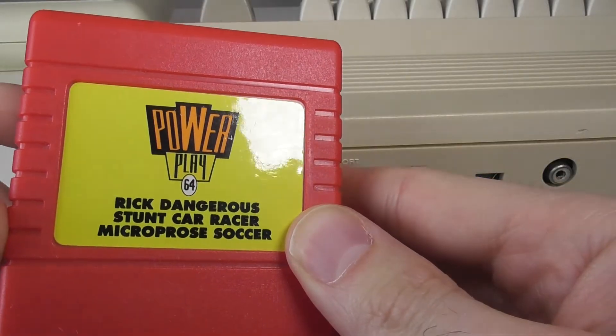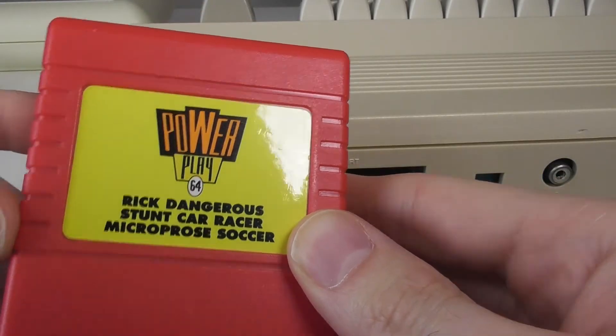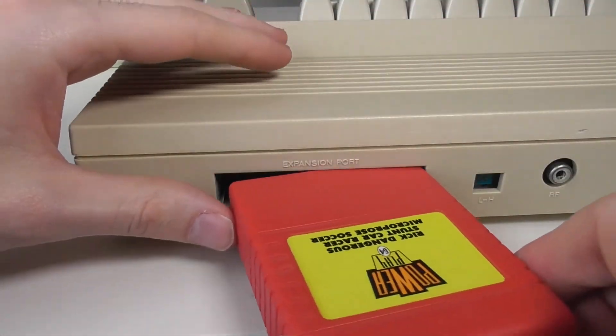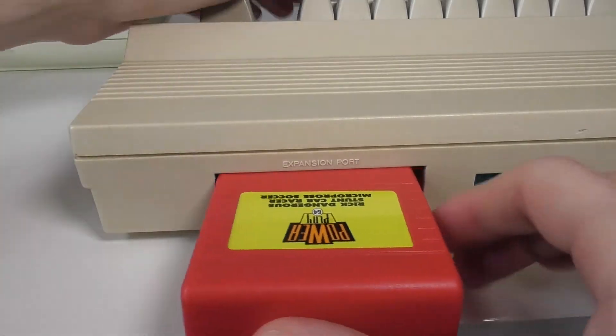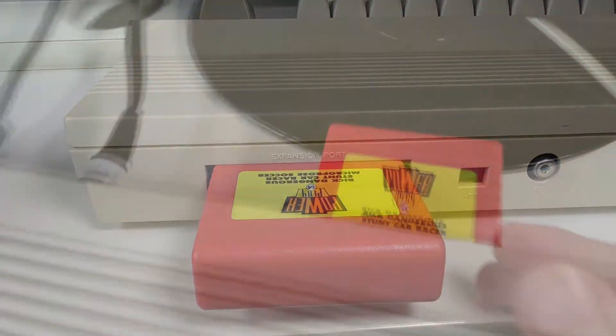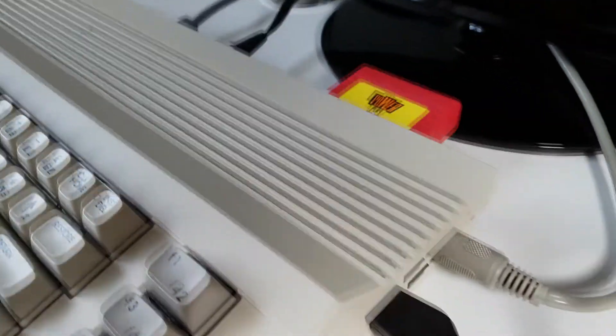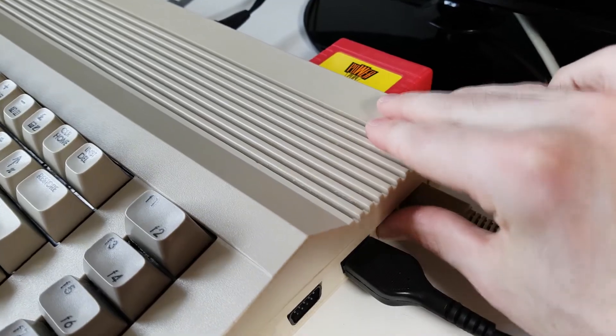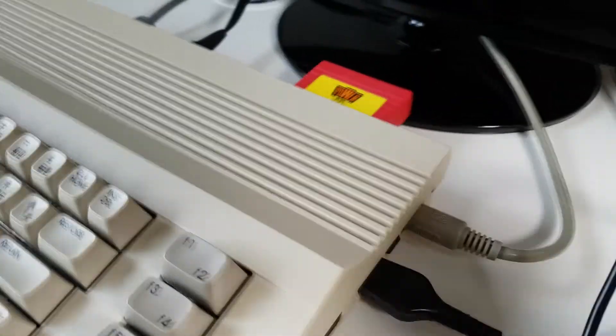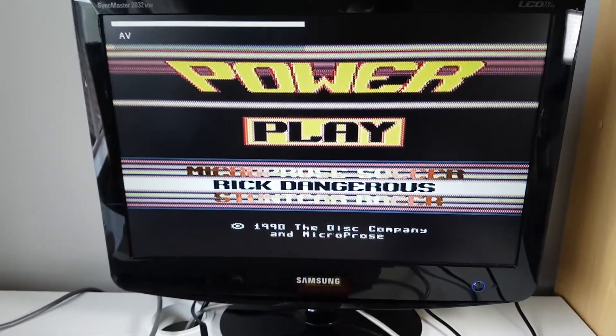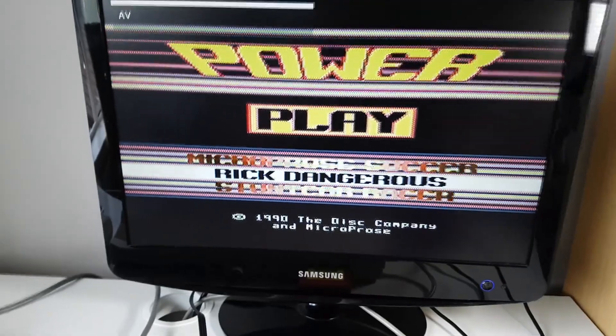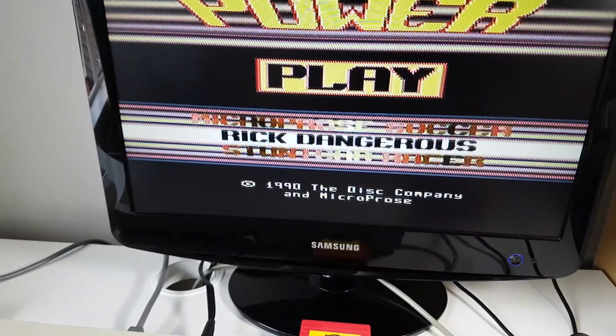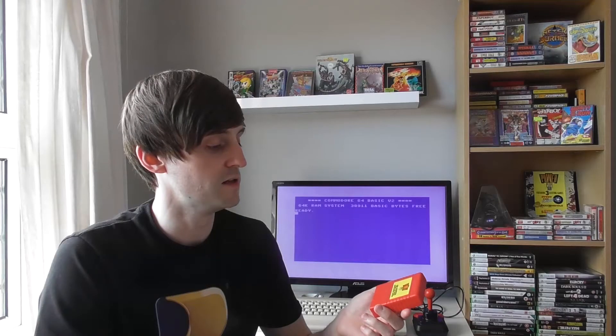The cartridges just slot into the back of the Commodore 64 and they more or less instantly load up as soon as you hit power on the console itself. They'll just load up and you can play the games right away. So there was a huge advantage. I mean, kids are impatient. I was impatient as a child.